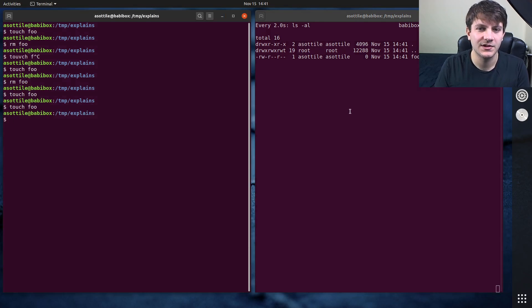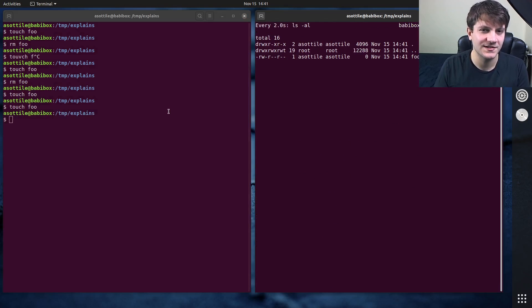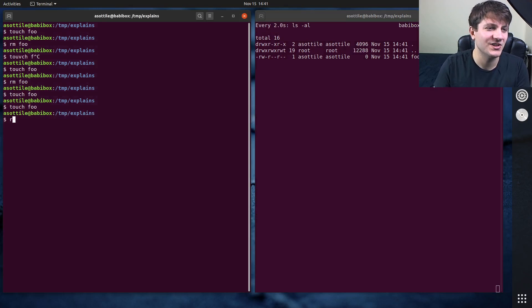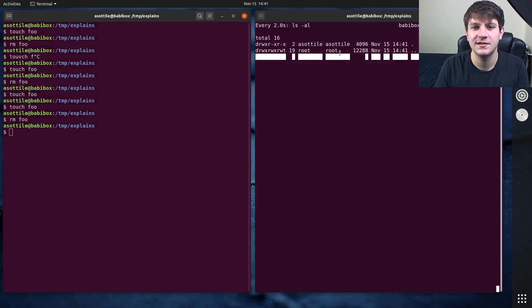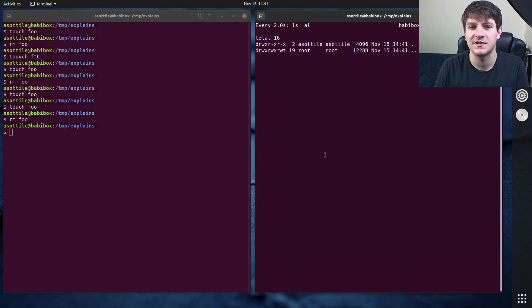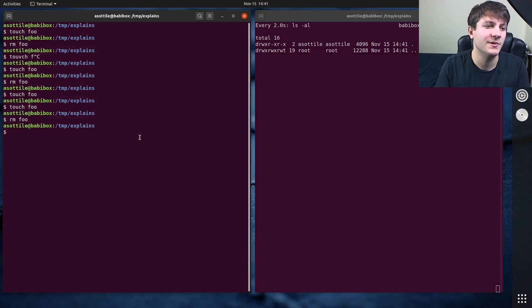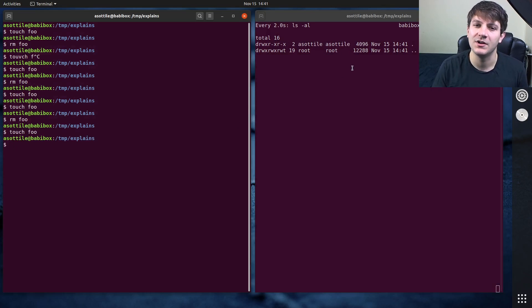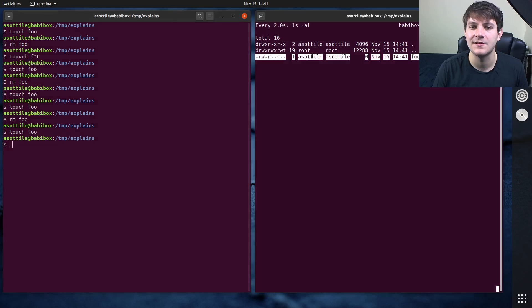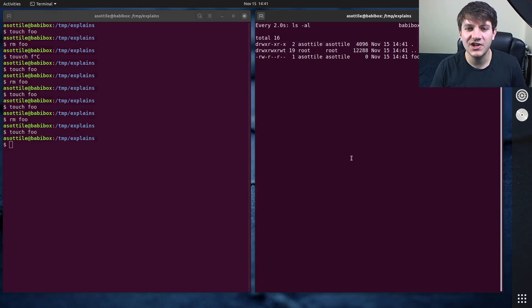Touch foo. Oh, I forgot to put dash d, didn't I? Oh no, dash d is there. I just wasn't patient. RM foo. Yeah, so you can see that it knows the differences a little bit better there, and it will highlight those on the next iteration. So you can see that foo changed there.